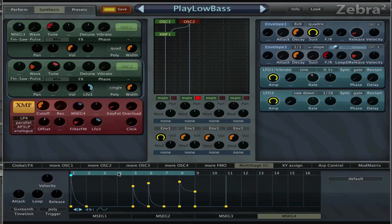And then MSEG 4, this one is giving most of the rhythm and it's on the cutoff of the cross modulation filter.